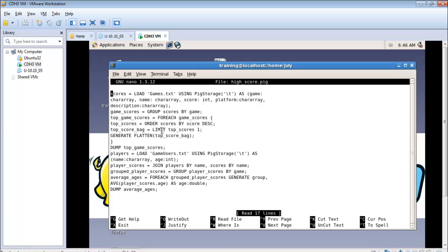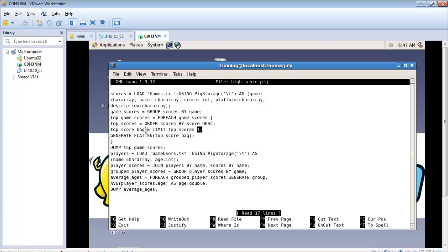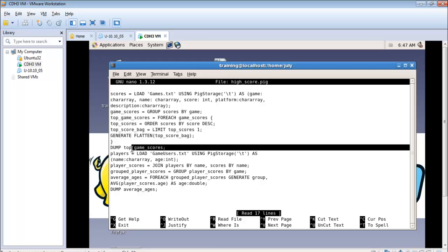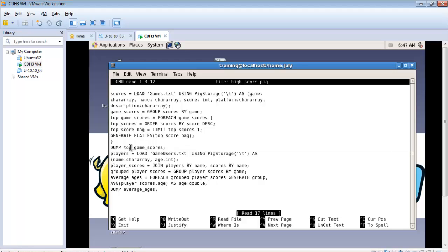Once I have ordered all the scores in the descending format the highest score which is the first row, I want to use that particular thing alone for each game. So I want to limit that output by each game to the first row. The top score is in the first row. So I would like to limit that by the first row. That's why I said one. And then I would flatten another particular relation called top underscore score underscore back. Then I dump this relation and it will show me the highest score in each game.